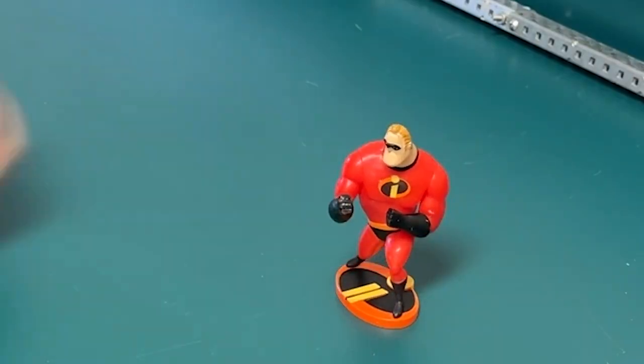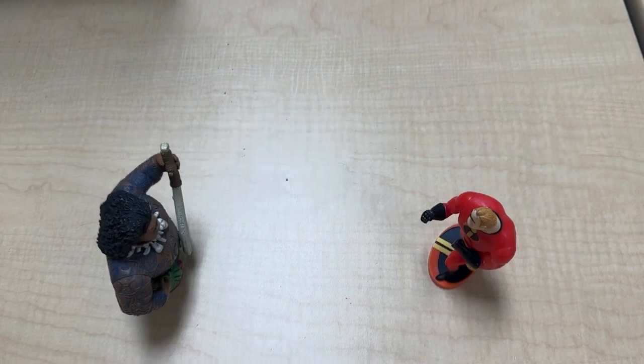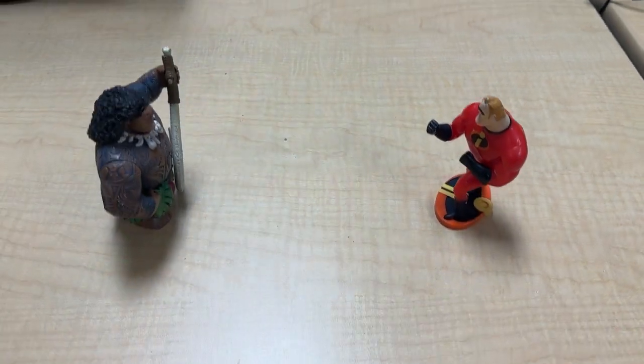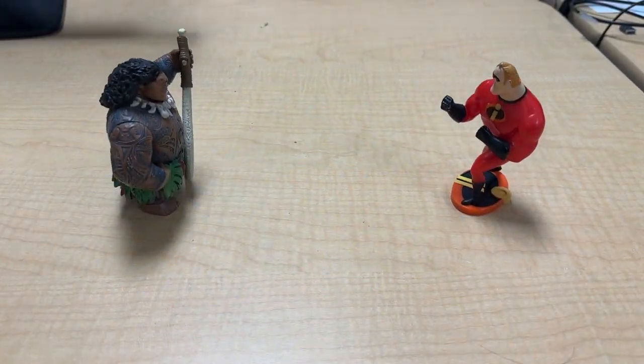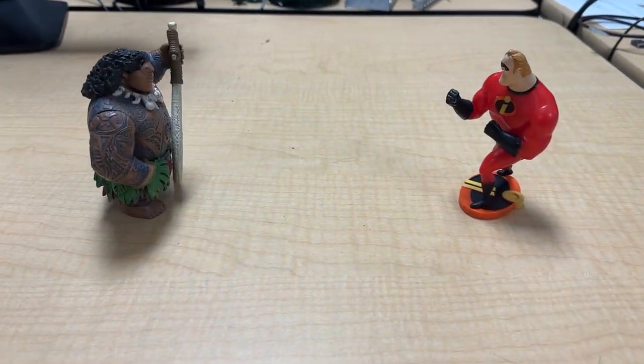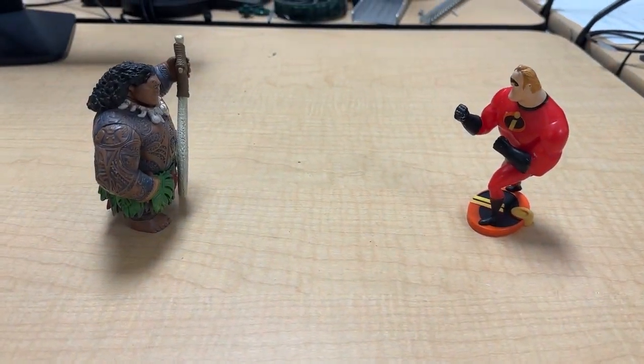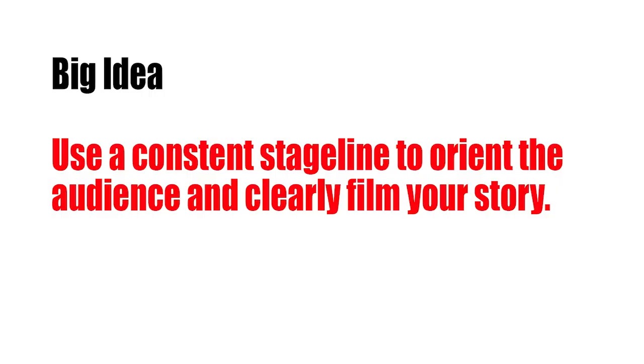Hey folks, let's talk about stage line for storyboard artists. This is also called the 180 rule. Before we get started, I just want to say that a lot of this is subjective. There's no one right way to do this, and a lot of this has to deal with your preferences with how you tell stories visually, so take all this with a grain of salt.